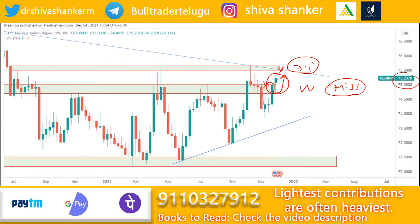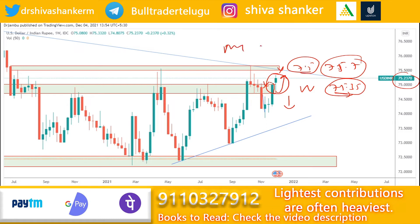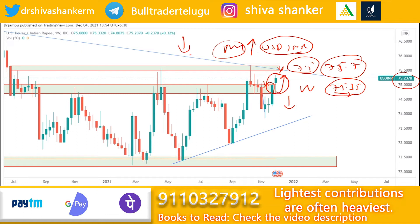This week, we see weak sentiment in the market. The price is near 75.5. The main reason for the market movement is that we have a rally, and there is strength in the economy. Now we have strength in INR versus USD.